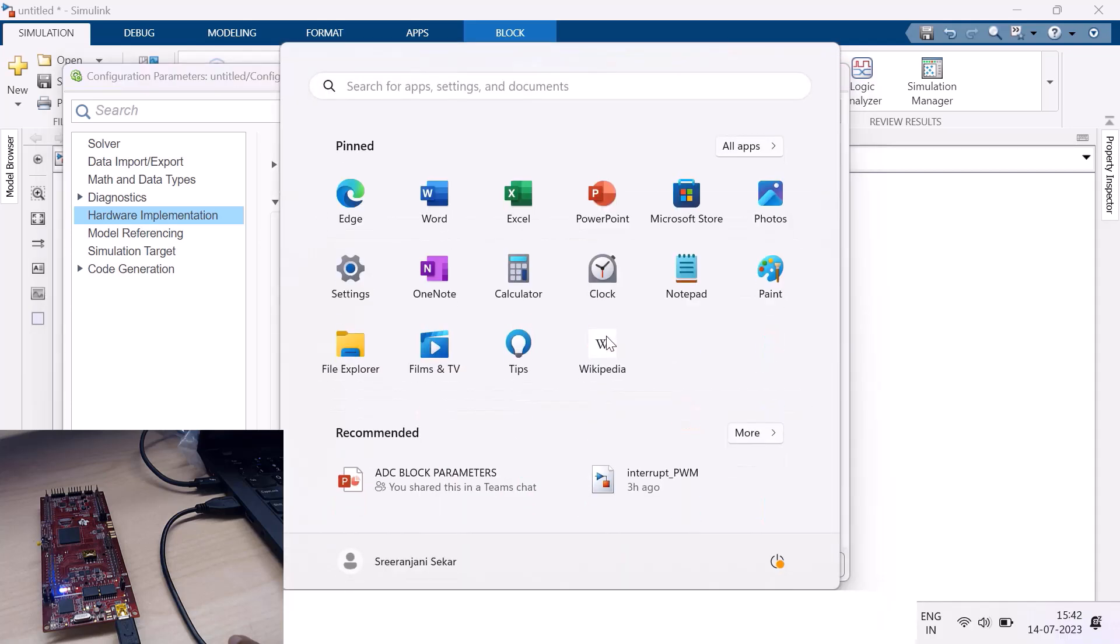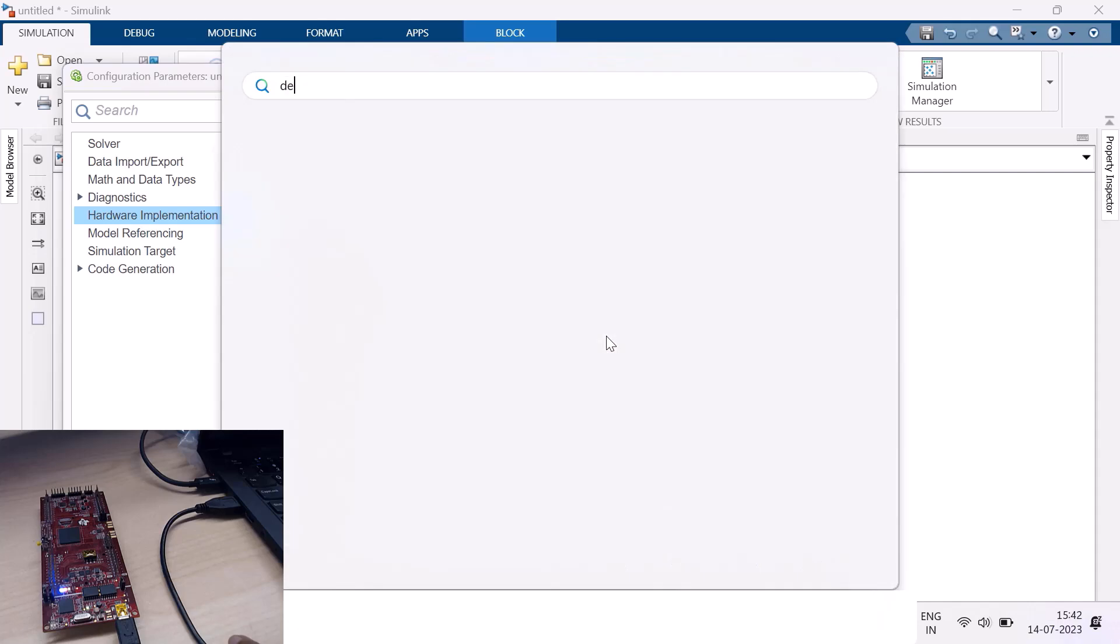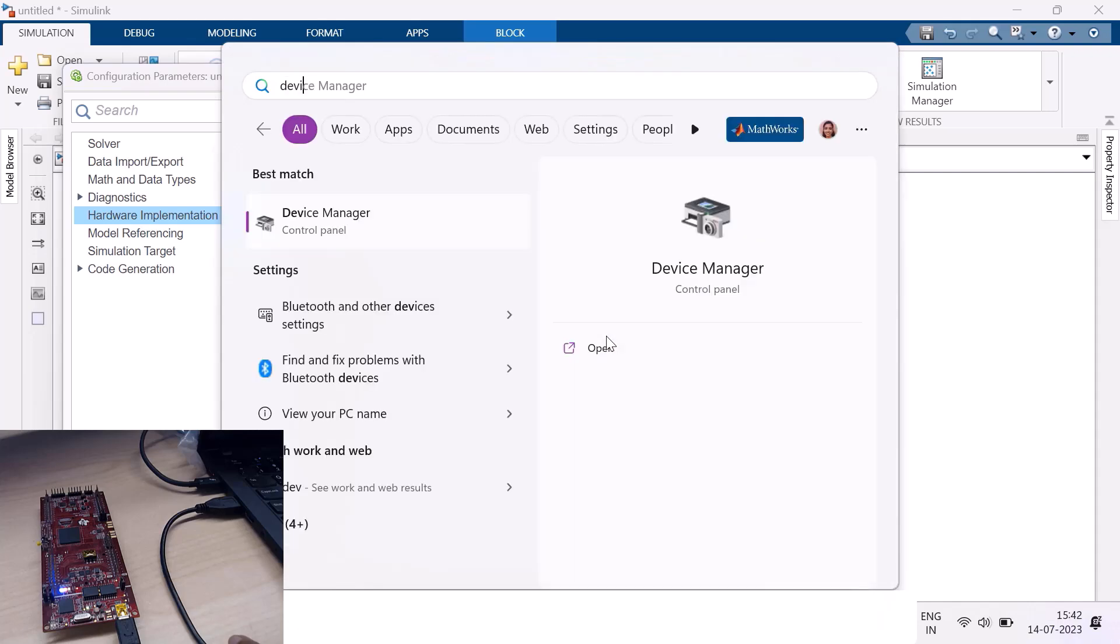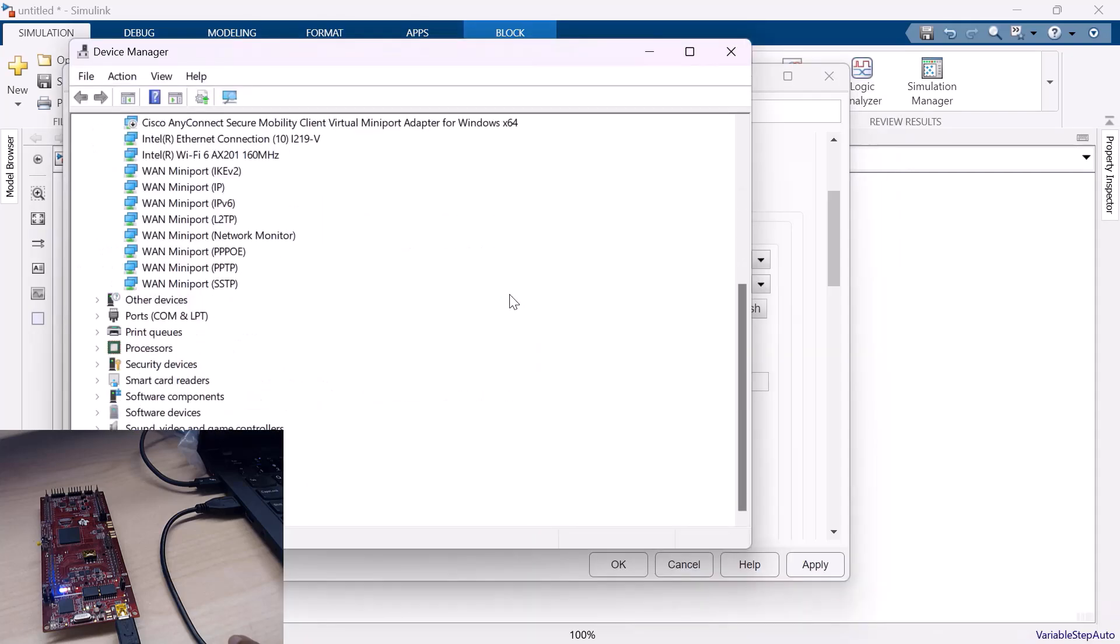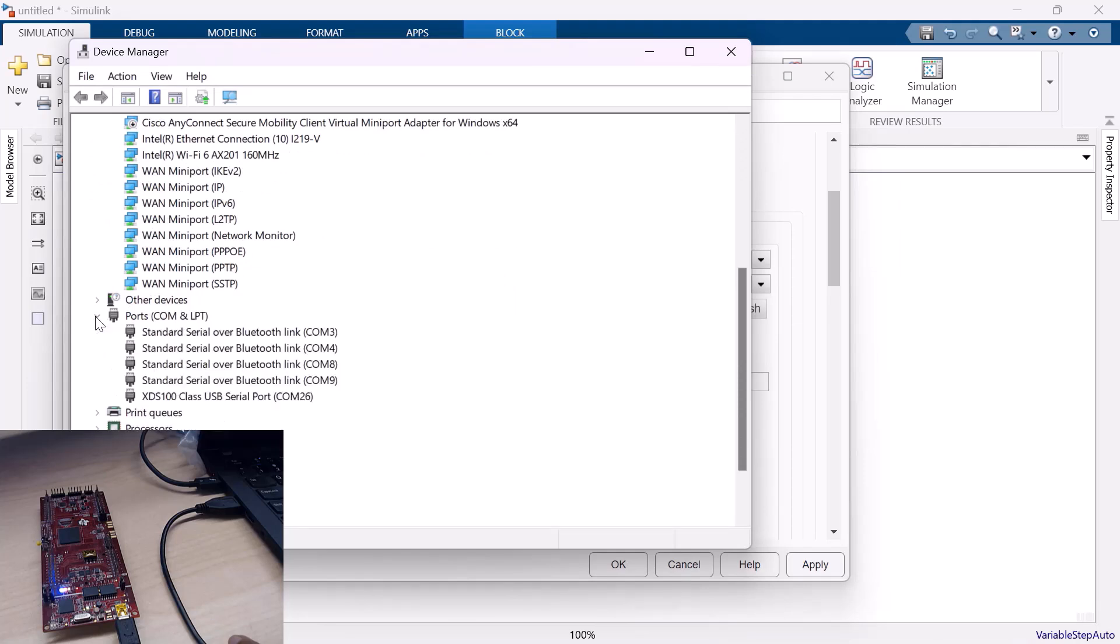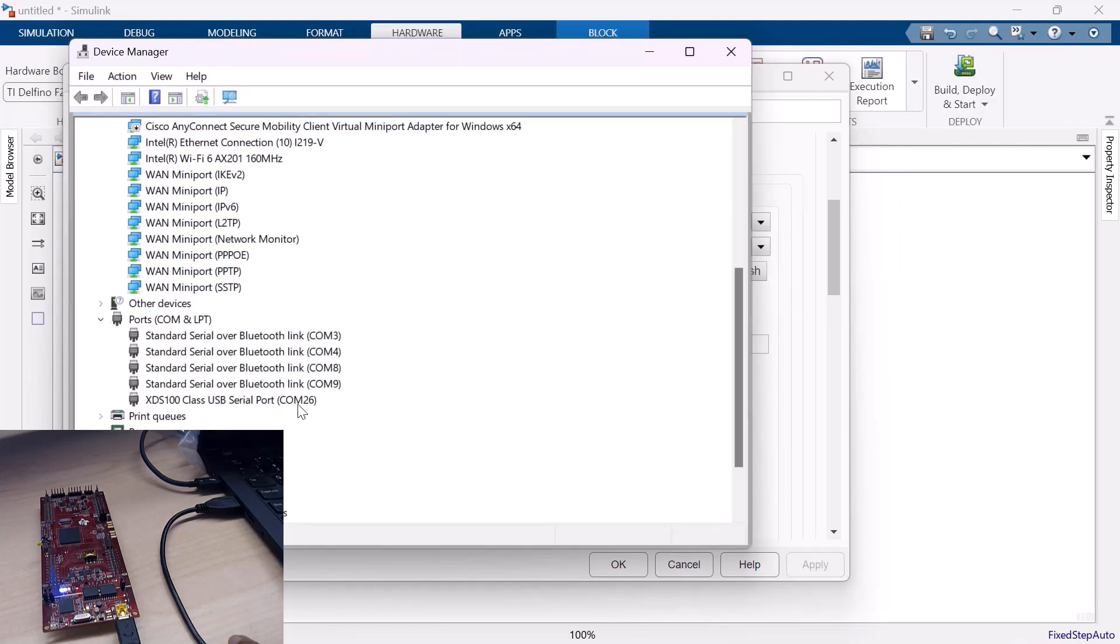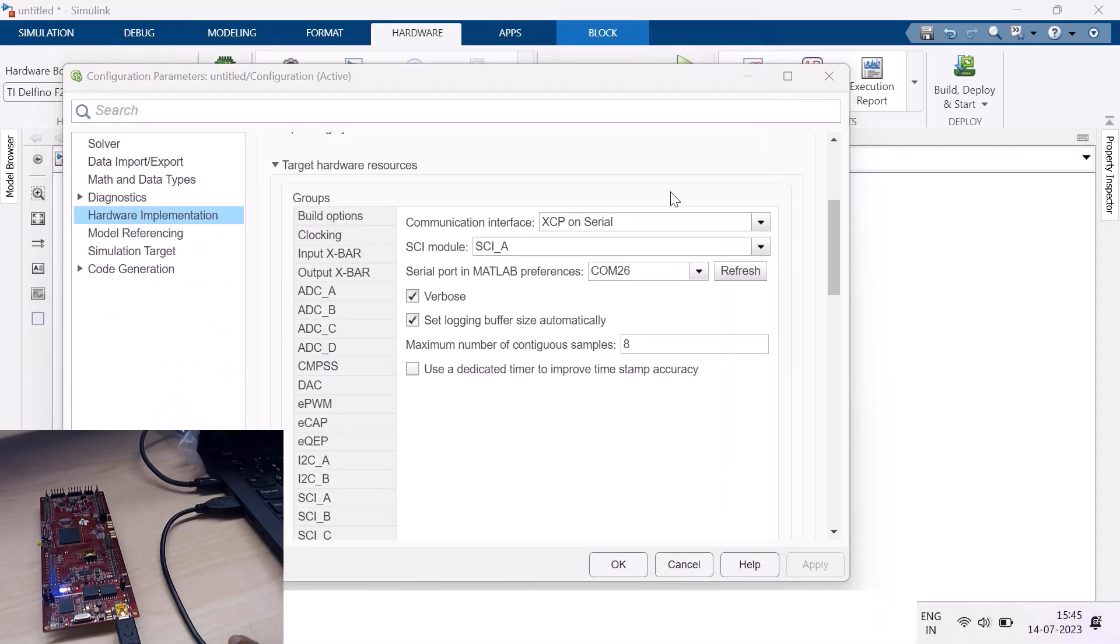To check that, go to the Device Manager. Click on Ports and check for the COM port. It is COM26. And I have set the same over here.